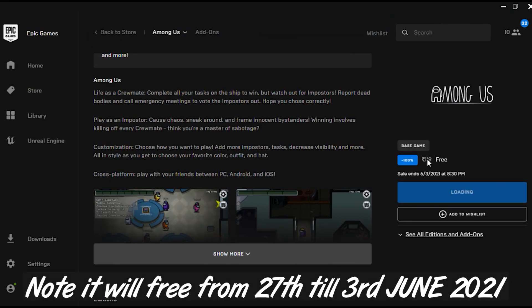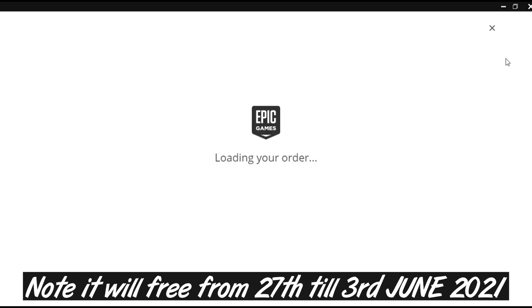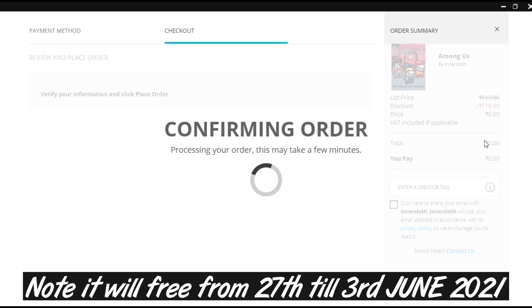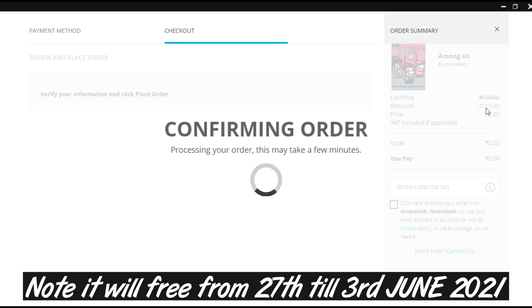This deal is for one day — it will end around June 3. Epic Games normally offers games at around $120, and if you want to download this game it would be $200, so please download it now while it's free.